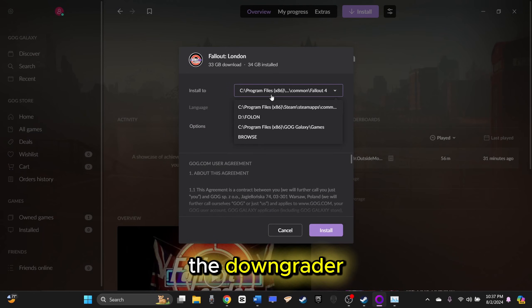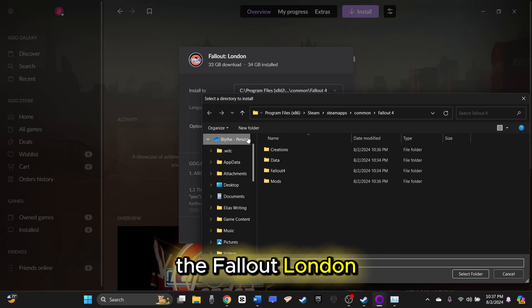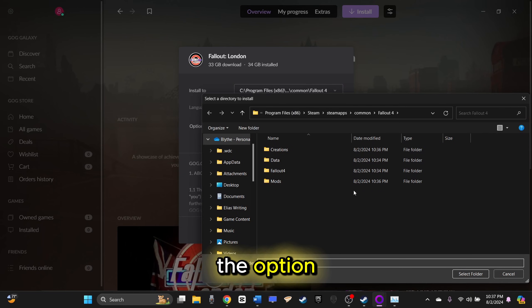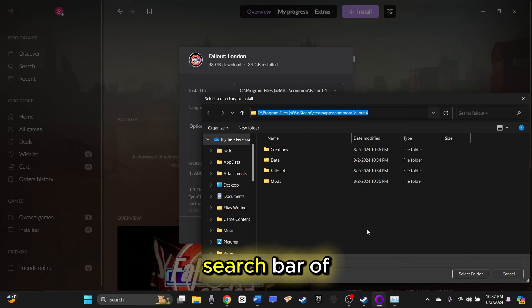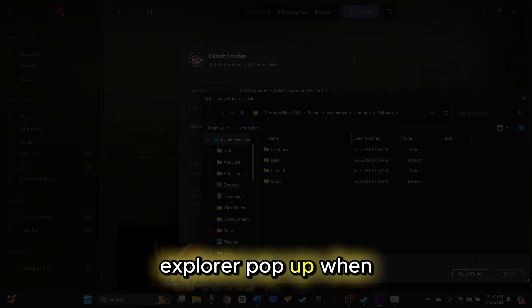Once you've installed the downgrader, you can download the Fallout London files to your root directory by clicking the option and pasting your root directory path into the search bar of the File Explorer pop-up.